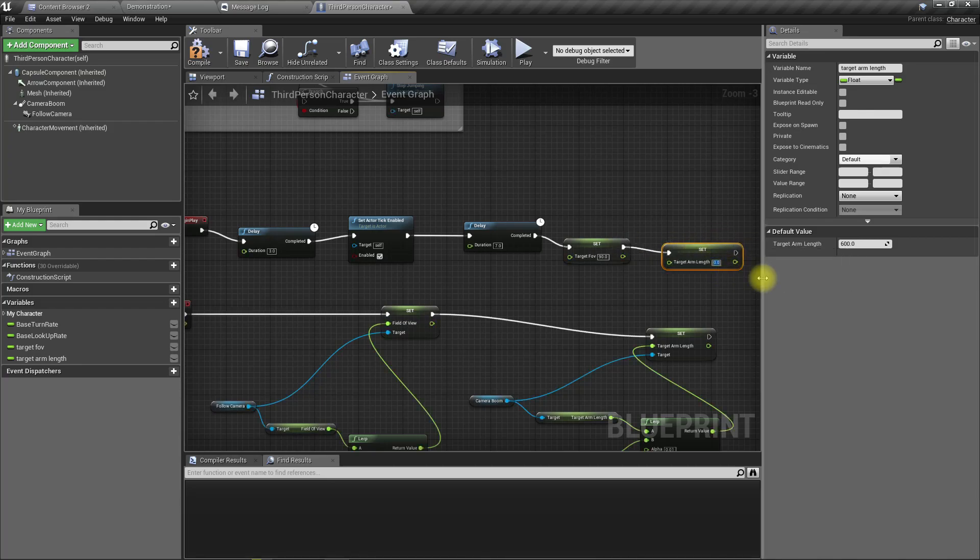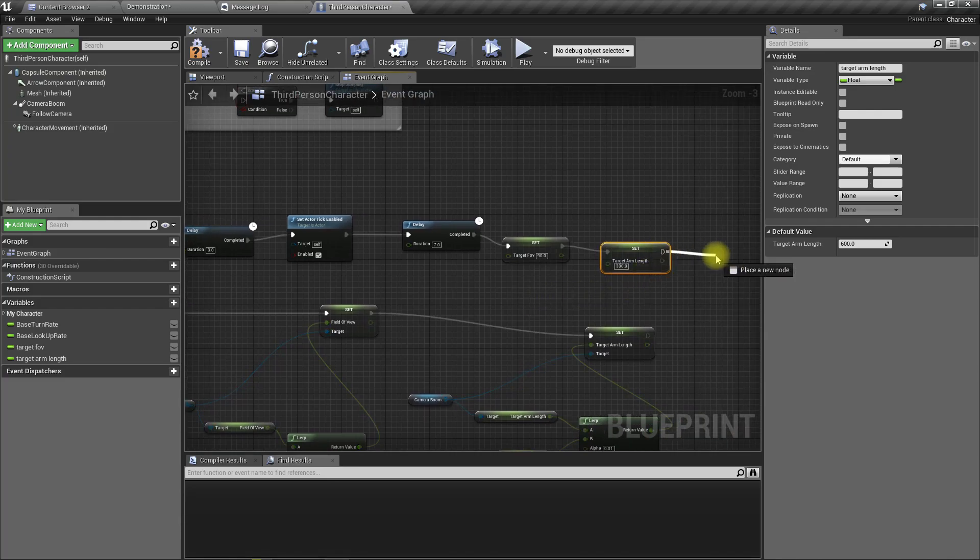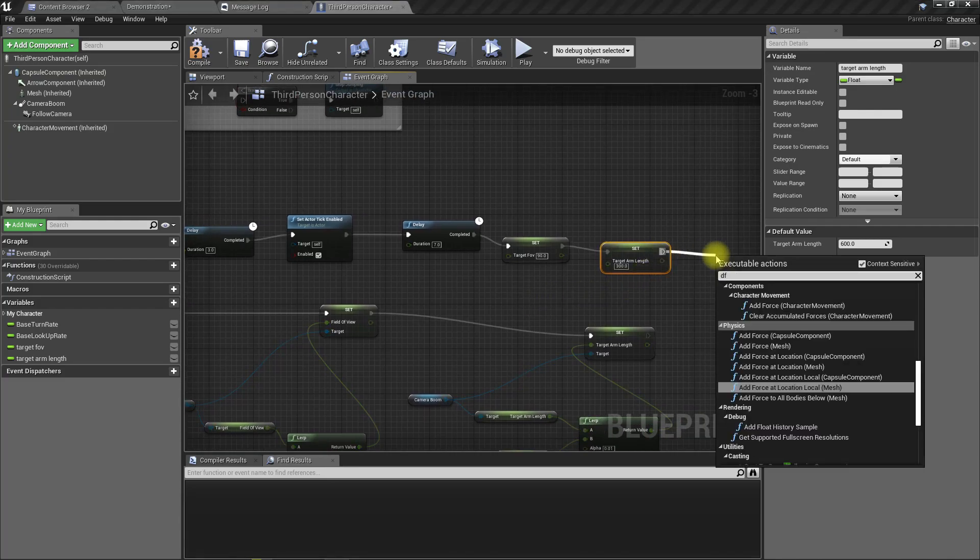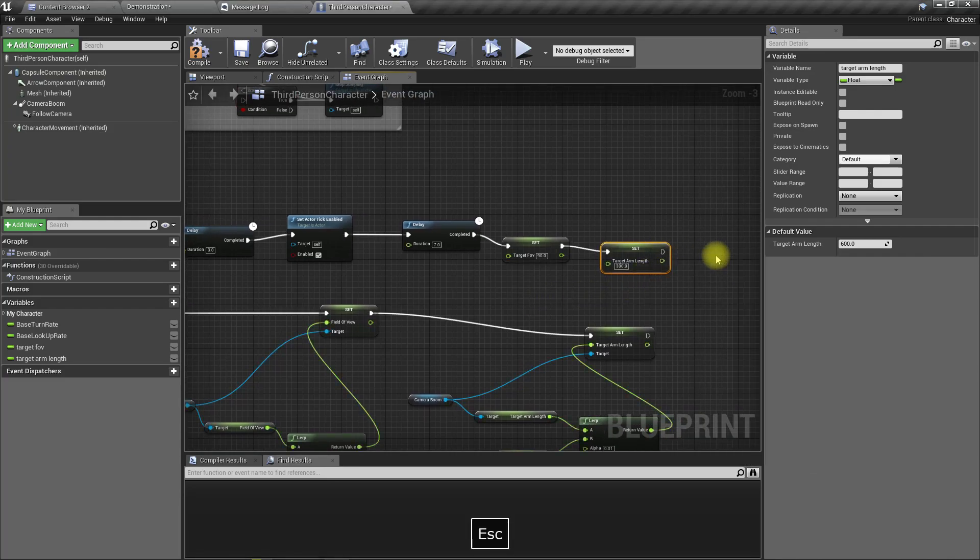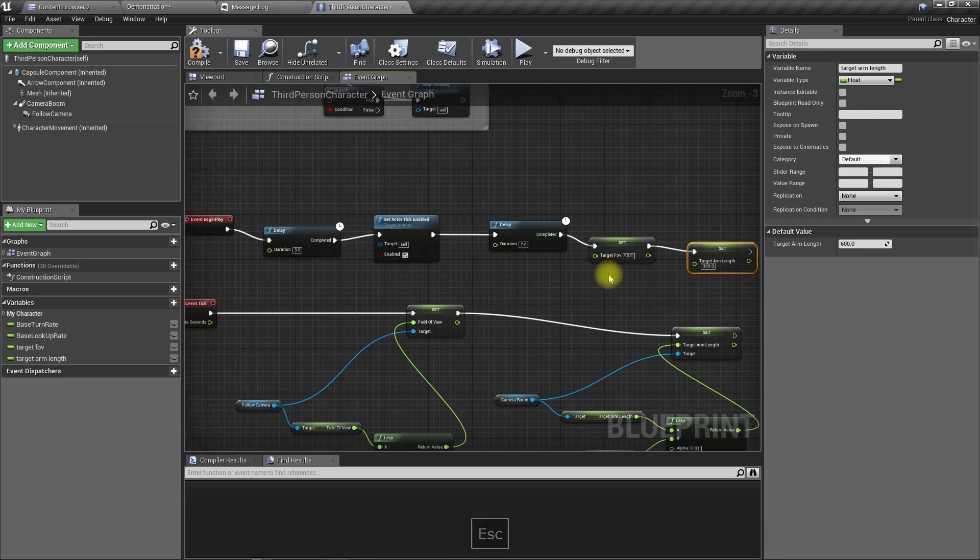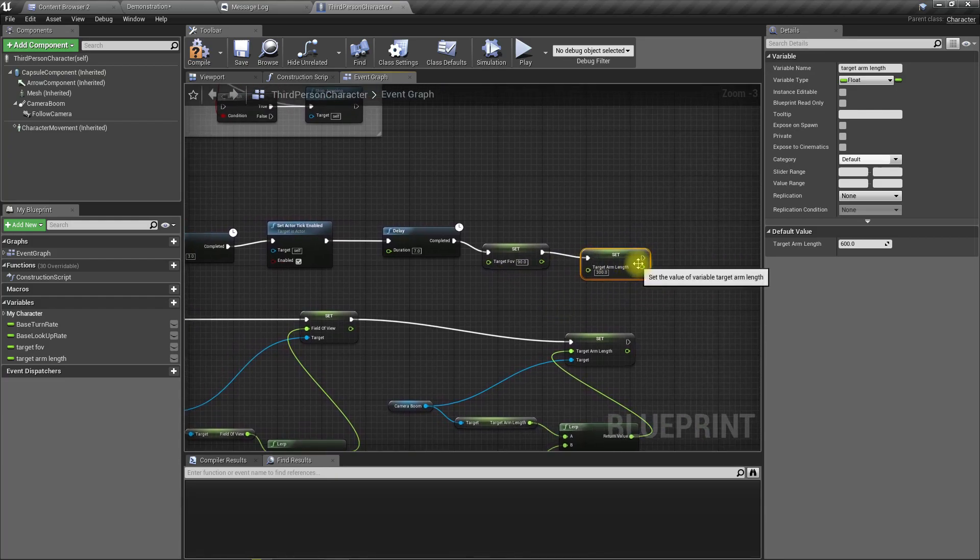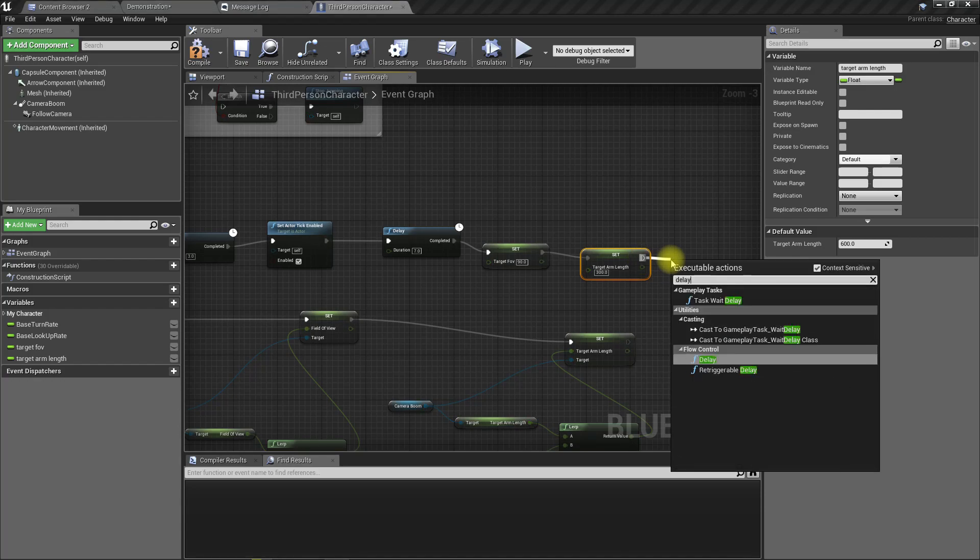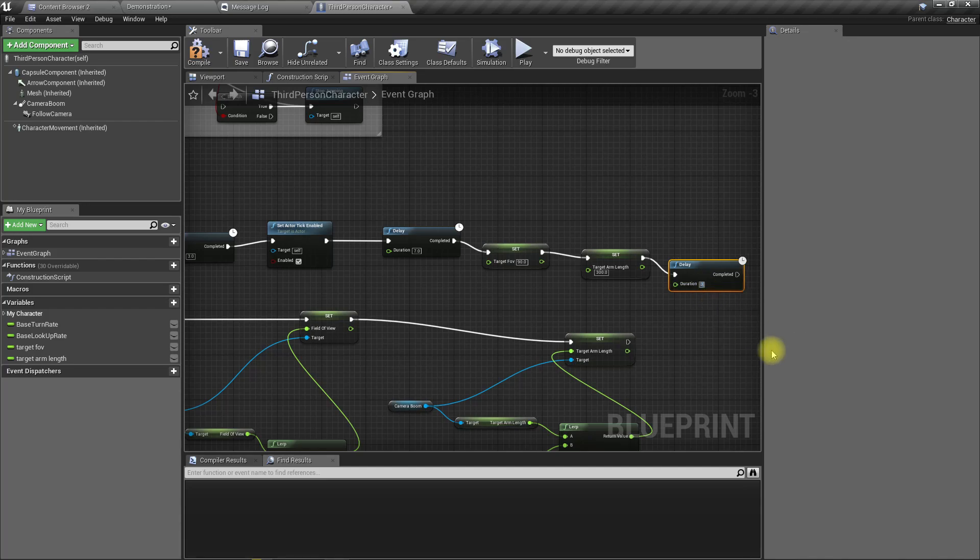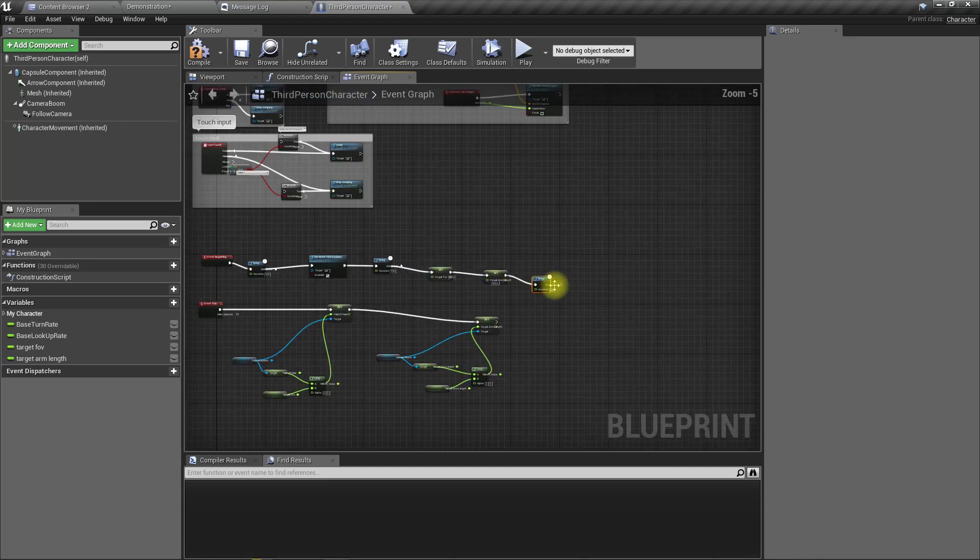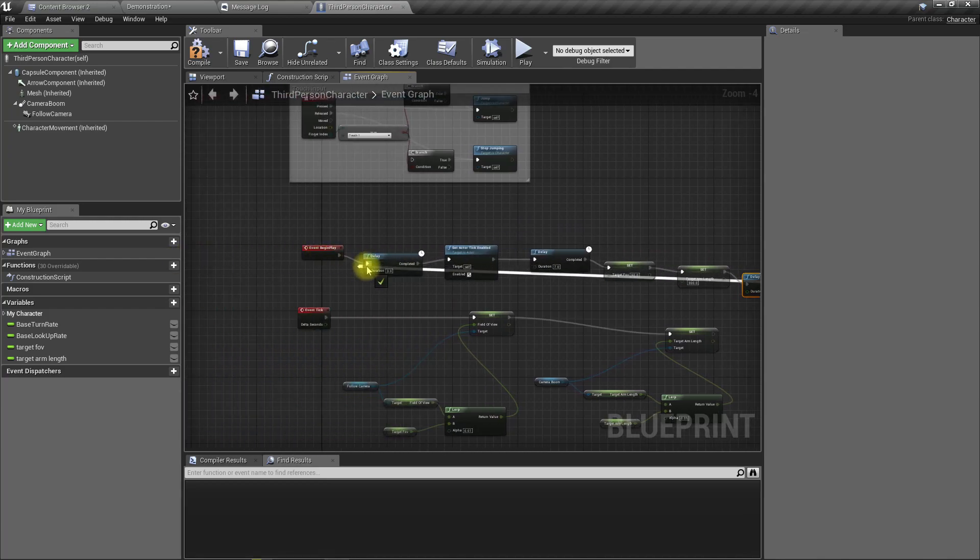And let's add another, no we don't need another delay. Yeah. No, let's add another two second delay, three second delay, and connect it back like this. And let's play the game and see how it looks.